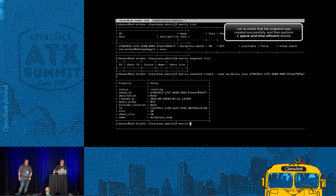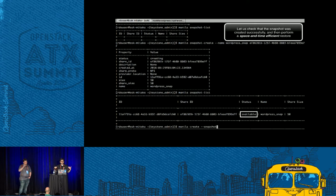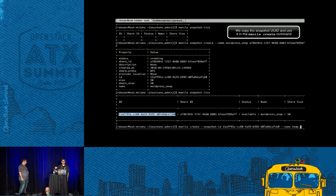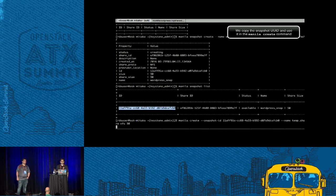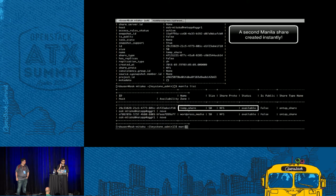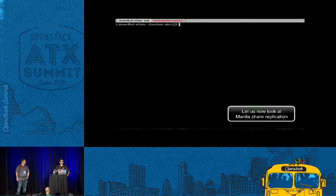These snapshots are very efficient — they don't consume much space on a NetApp storage backend. Now we have created a snapshot, and you want to be able to revert to that snapshot when there is a need. What I'm showing here is the ability to create a Manila share from that particular snapshot. That's our share created from a snapshot and it looks like it's created almost immediately. We're now ready to see the final feature, which is share replication.